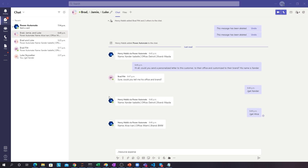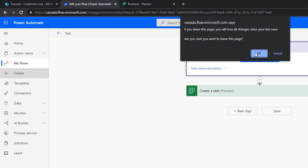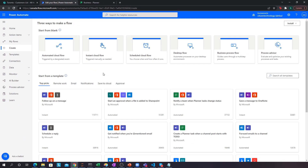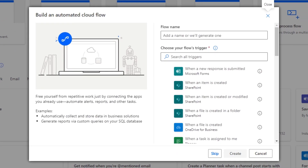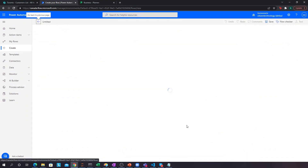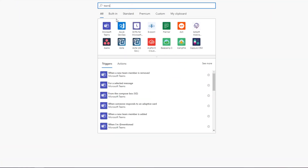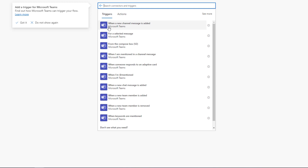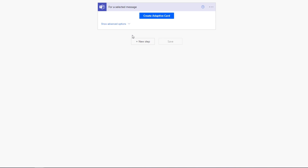For now, we'll go to Power Automate and create a new flow to show you how you actually create those adaptive cards. We'll create a new automated cloud flow, and for the trigger we'll go to Teams and choose 'For a selected message,' because this workflow only gets activated when someone clicks those three dots on a message and then does something with the adaptive card itself.